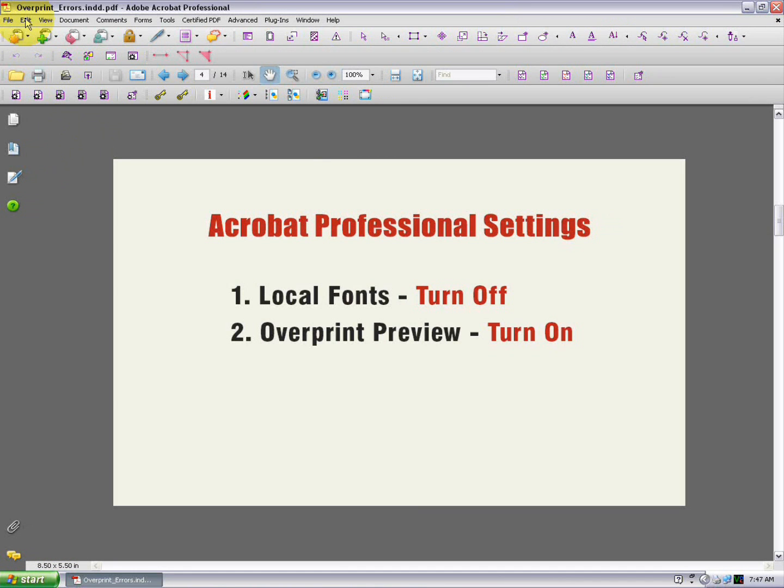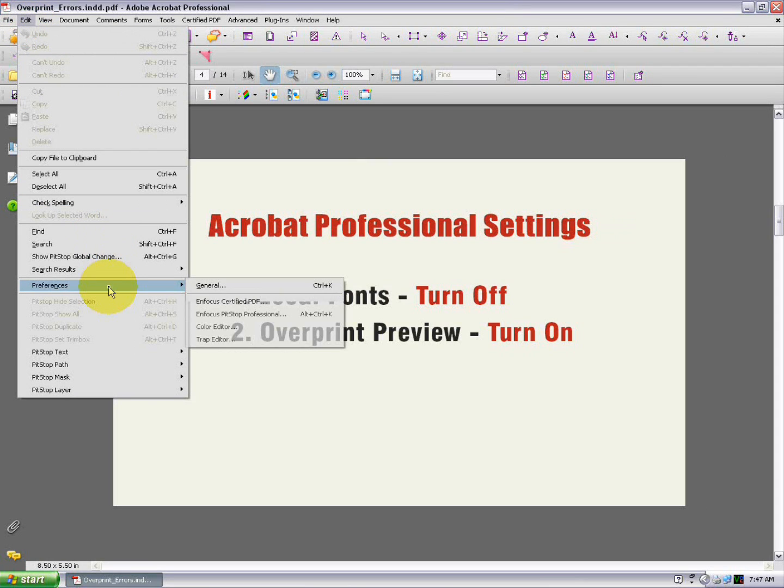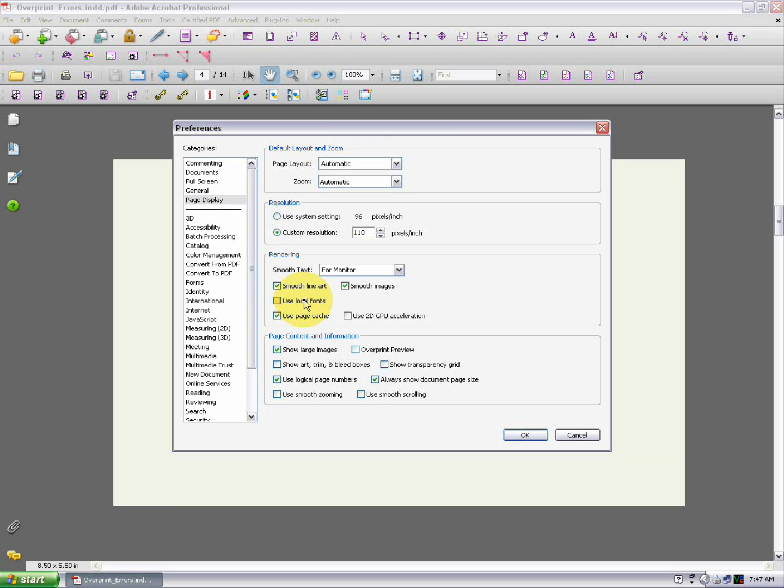In Acrobat 8 and 9, those settings are in a different location, so we'll go to the Edit menu, Preferences, and then General. And then in Page Display, you'll see the Use Local Fonts setting is on by default. We want to turn that off. And the Overprint Preview setting is off by default, and we want to turn that on.